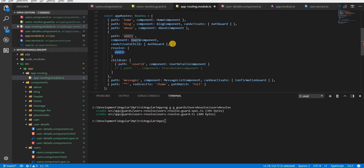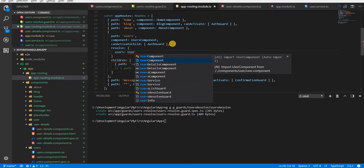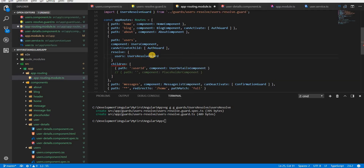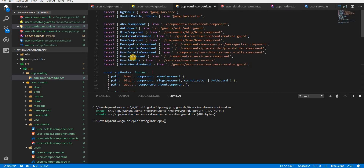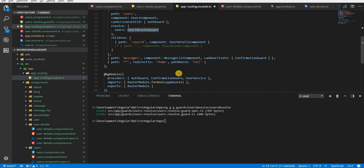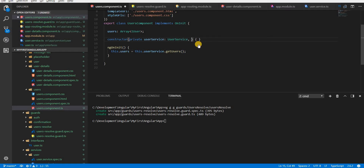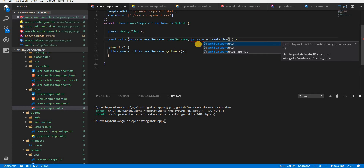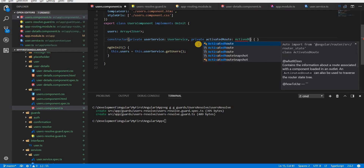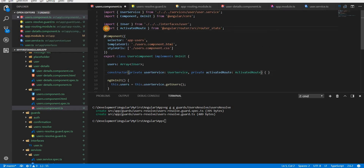I'll add a resolve property on the users route and create an object here. This object specifies a key — the name of the key I would be expecting — and the value would be the UserResolveGuard. I'll import UserResolveGuard from its respective path and add it to the guards array as well. Now to use this inside the users component, I can inject ActivatedRoute.